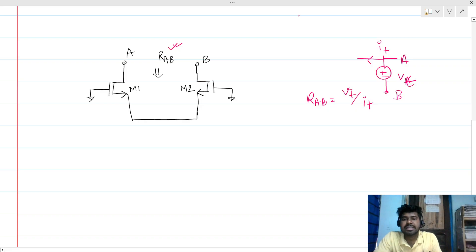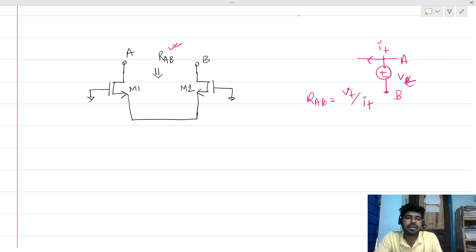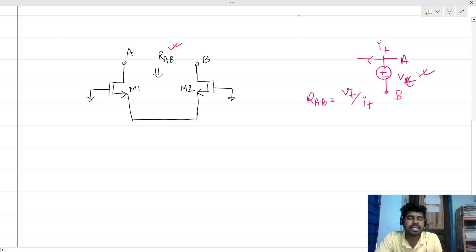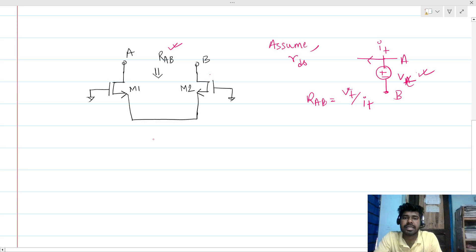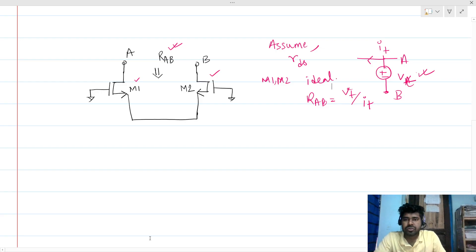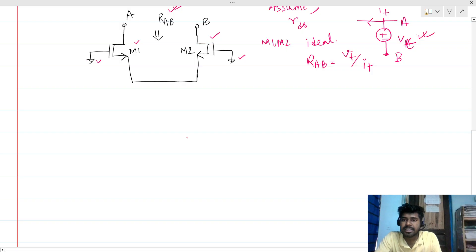This circuit looks unconventional, but that is not incorrect. At the end of the video I will explain why you find this type of configuration. We will apply a test voltage and find the test current, then I will give some intuition. We assume there is channel length modulation present, so there is RDS for MOSFETs M1 and M2, and we are taking M1 and M2 as ideal MOSFETs. These two points are AC small signal ground — the MOSFETs are properly biased, but these are small signal grounds.